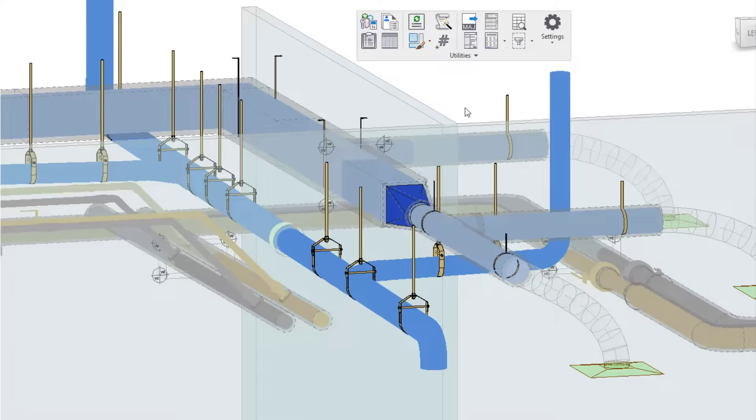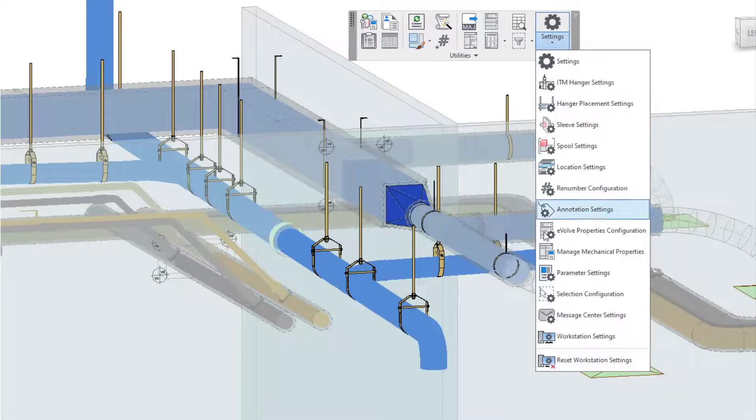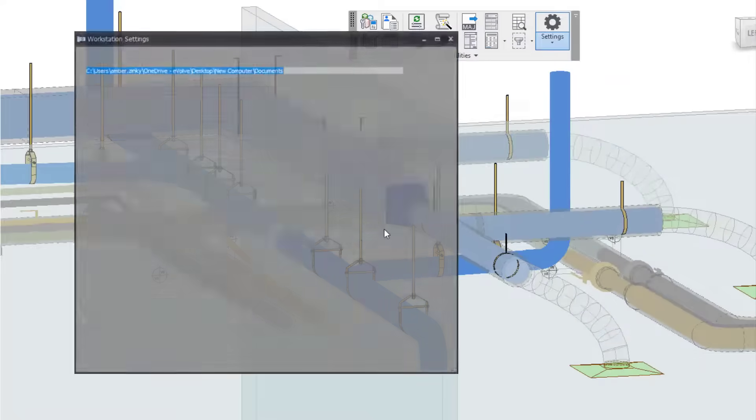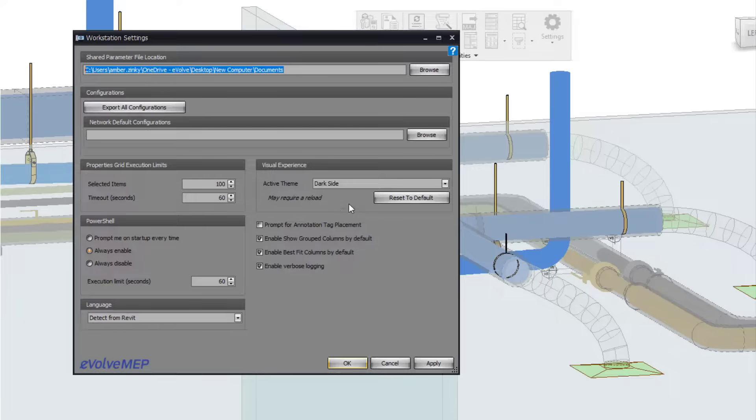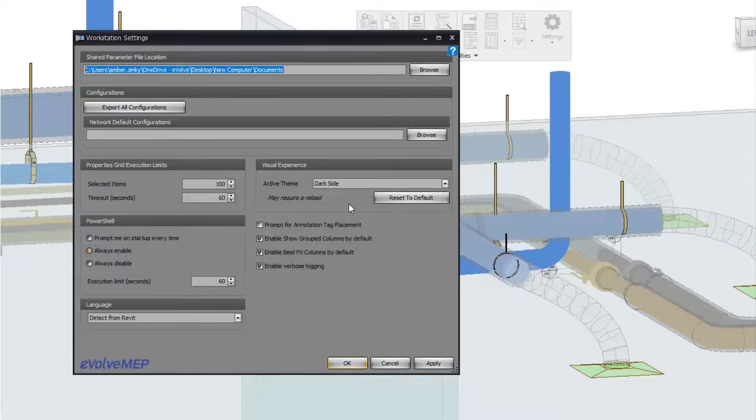You can definitely have a lot of fun with this, but now let's go back to our settings and to our workstation settings and let's go back to what we're used to and reset to default. So to be able to do that, we can just say reset to default.